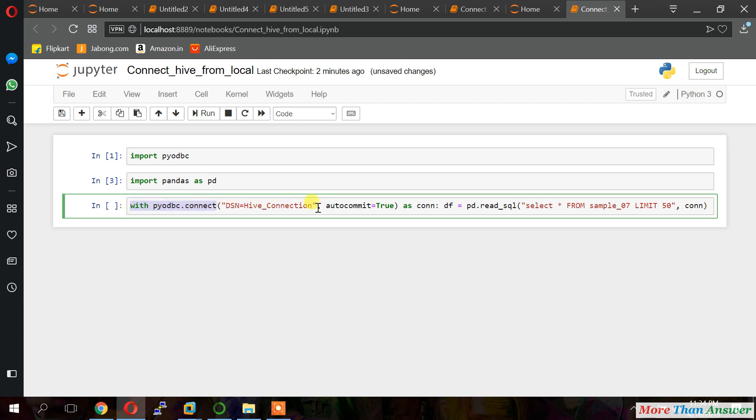Just I will explain connection. With PI ODBC dot connect. This DNS. We created a one connection name in our local system. That is the DNS. Hive hyphen connection. And auto commit is equal to true. As a connection.